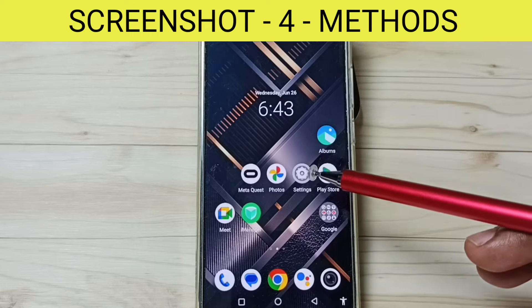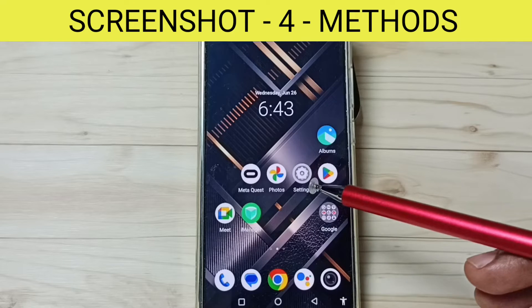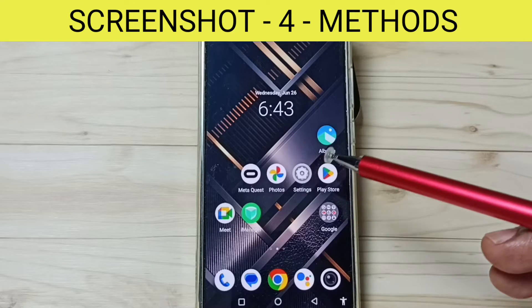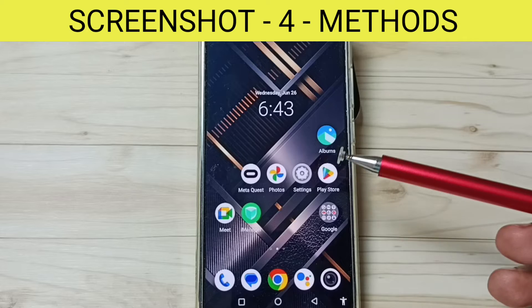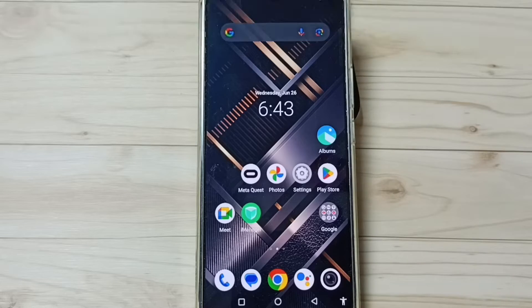Hi friends, in this video I would be showing 4 methods to take screenshot. Please don't forget to subscribe this channel, please like and share the video.